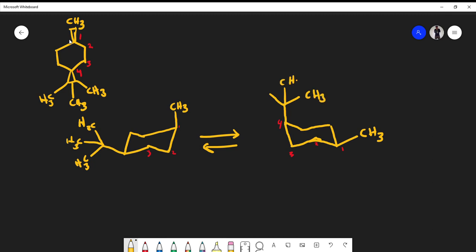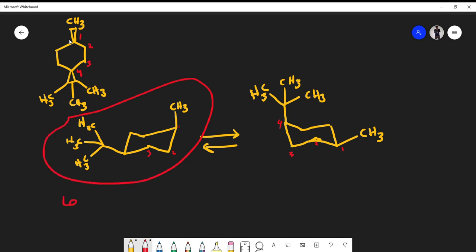Now that we have both structures, which one is lower in energy and more stable? The answer is this chair conformation — it will predominate. The reason is that we have the bigger trimethyl group in the equatorial position. In the other conformation, you can see the trimethyl group is in the axial position. Again, do not associate equatorial with being up — it's relative.